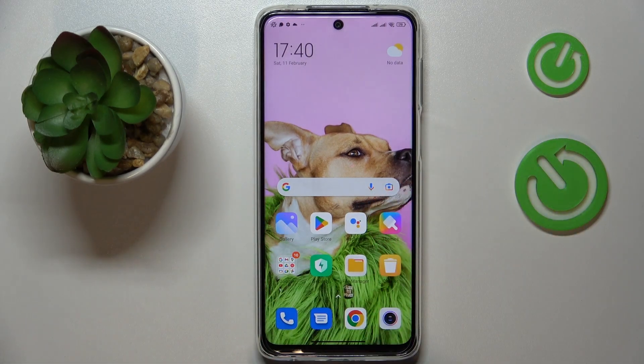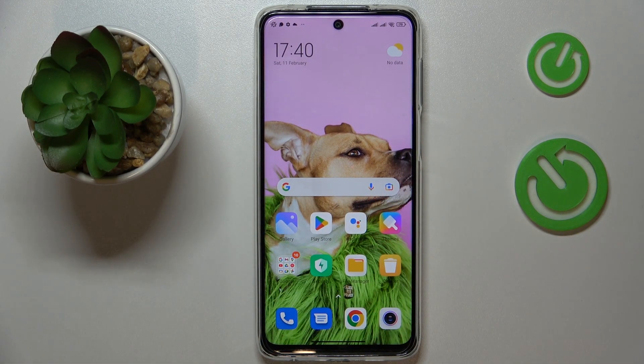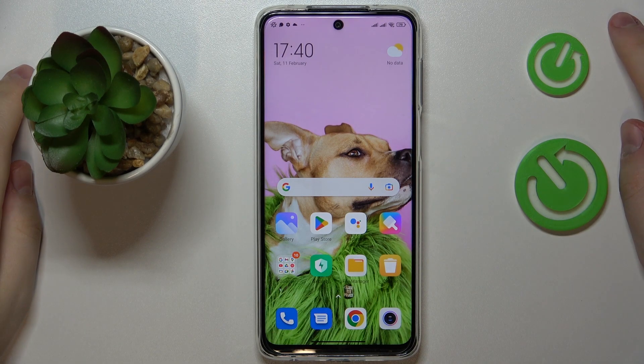This is the Xiaomi Redmi Note 10 Lite, and today I'm going to demonstrate how you can set up parental controls for this device.